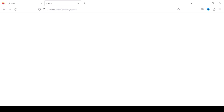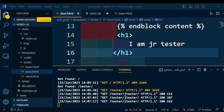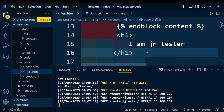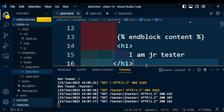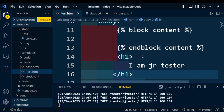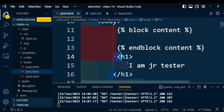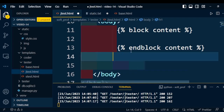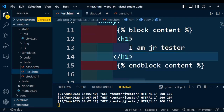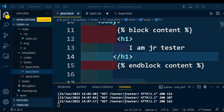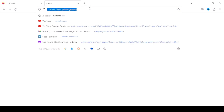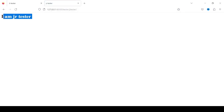Going back to the code to verify why the message is not displayed — it's because that message is outside the block content. We have to copy that content and paste it inside the block. Now the block contents are inside the block, so they will display on the HTML page. Refreshing the browser, the content has been displayed.